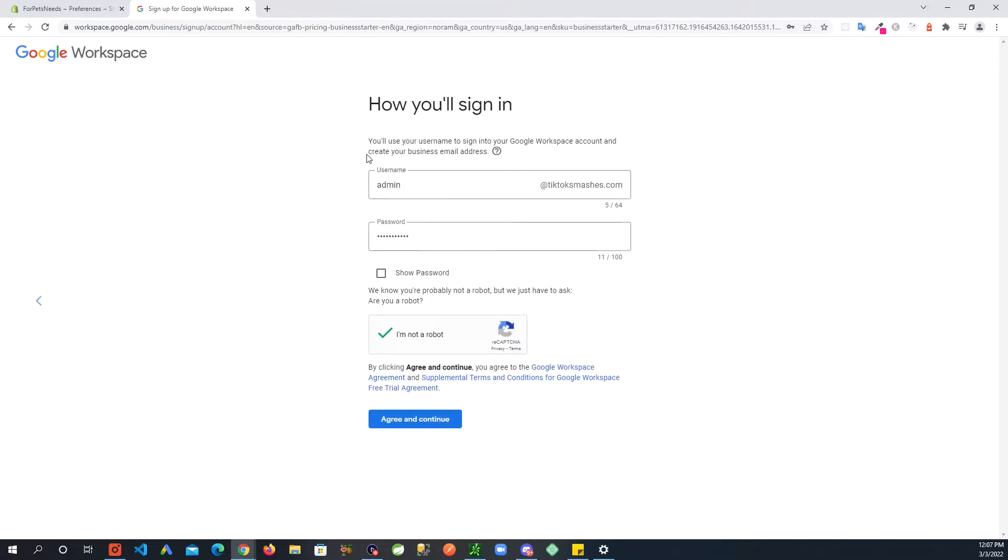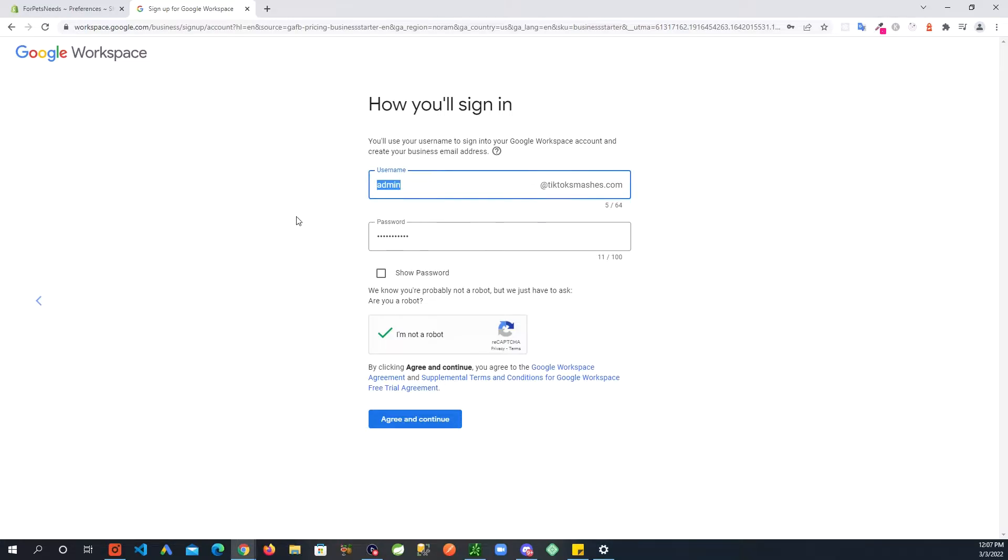Important step here: when it asks you for this sign in, this sign in is the email that you are going to create, so make sure your username matches what email you want to create on your domain.